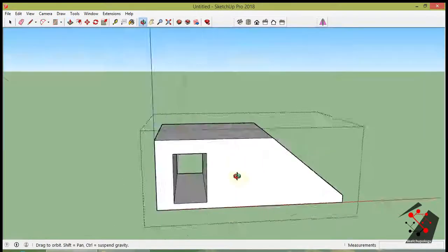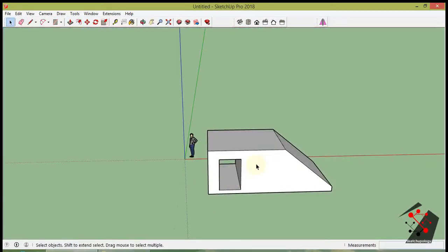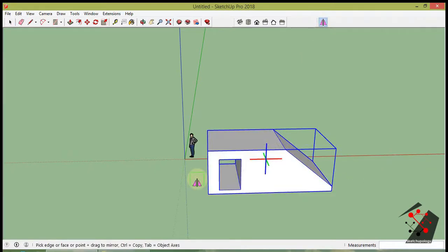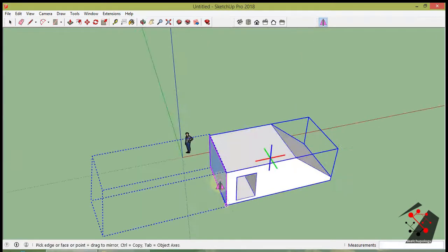Let's use the extension. First select the object. Then click on the extension shortcut. And then pick a face or edge to mirror selected objects. Done.